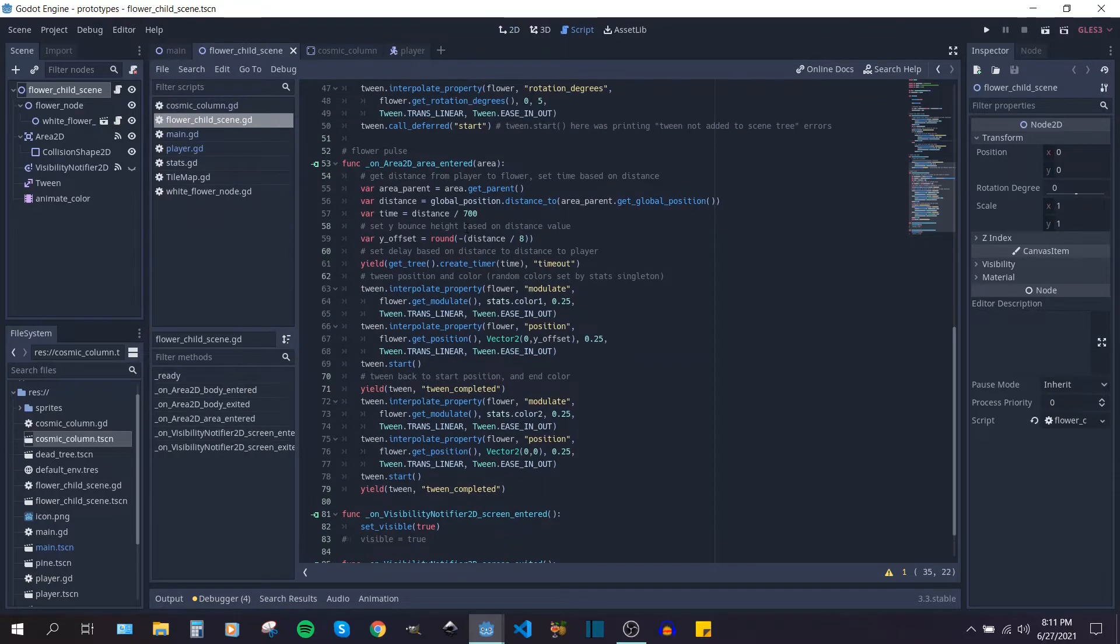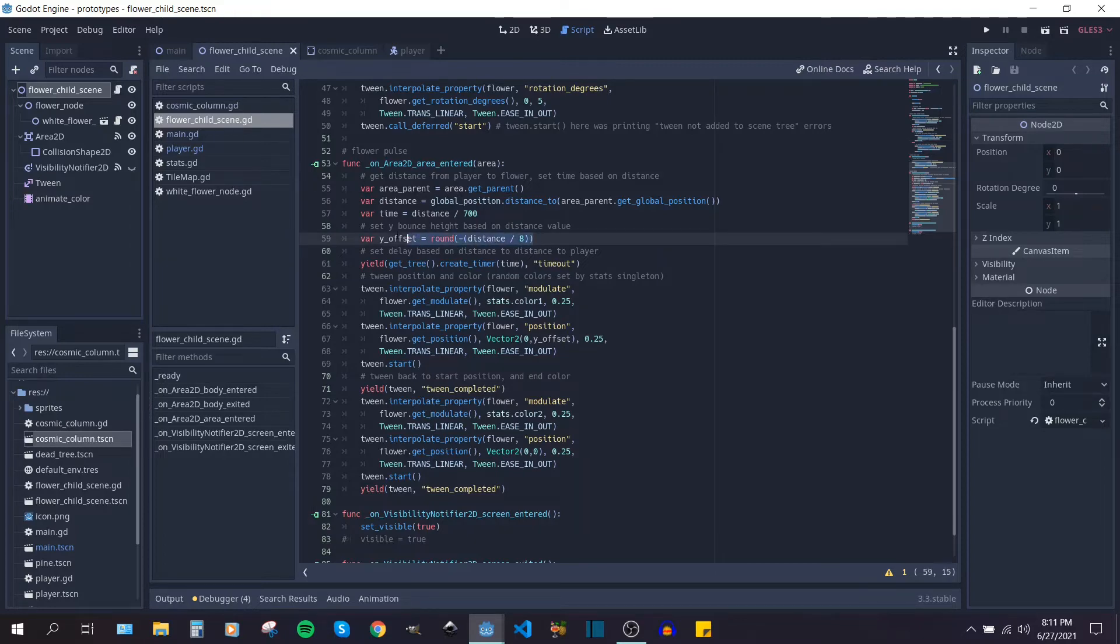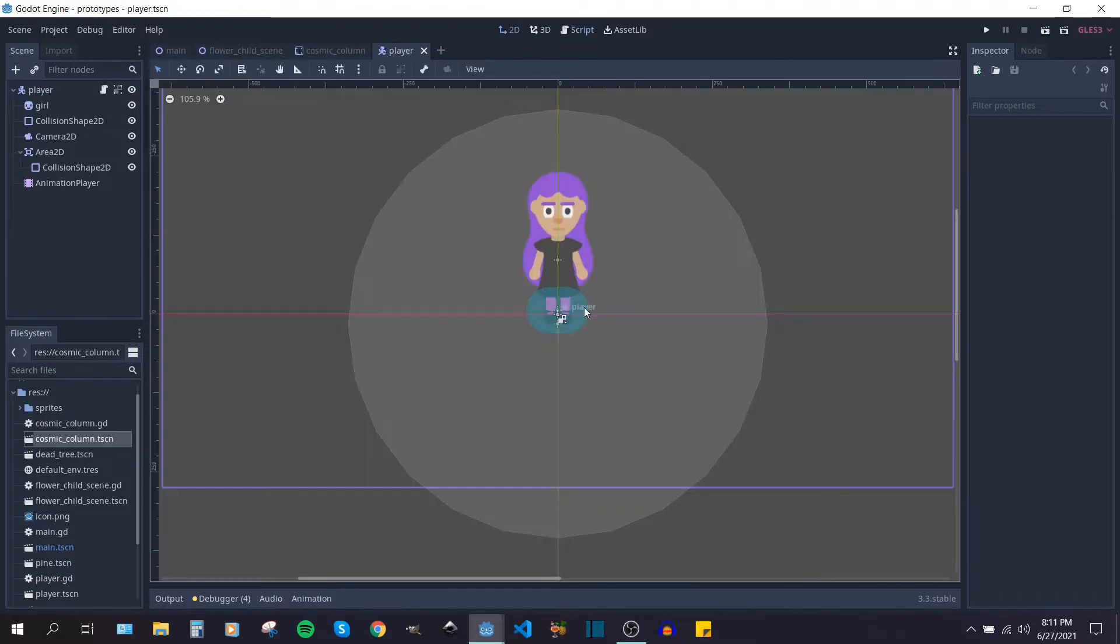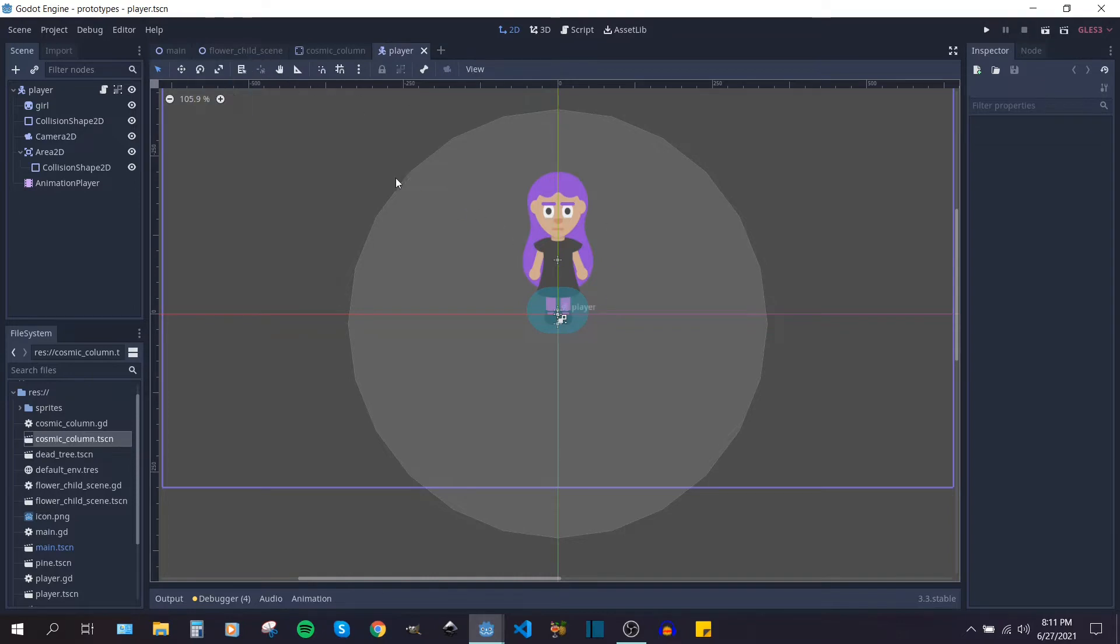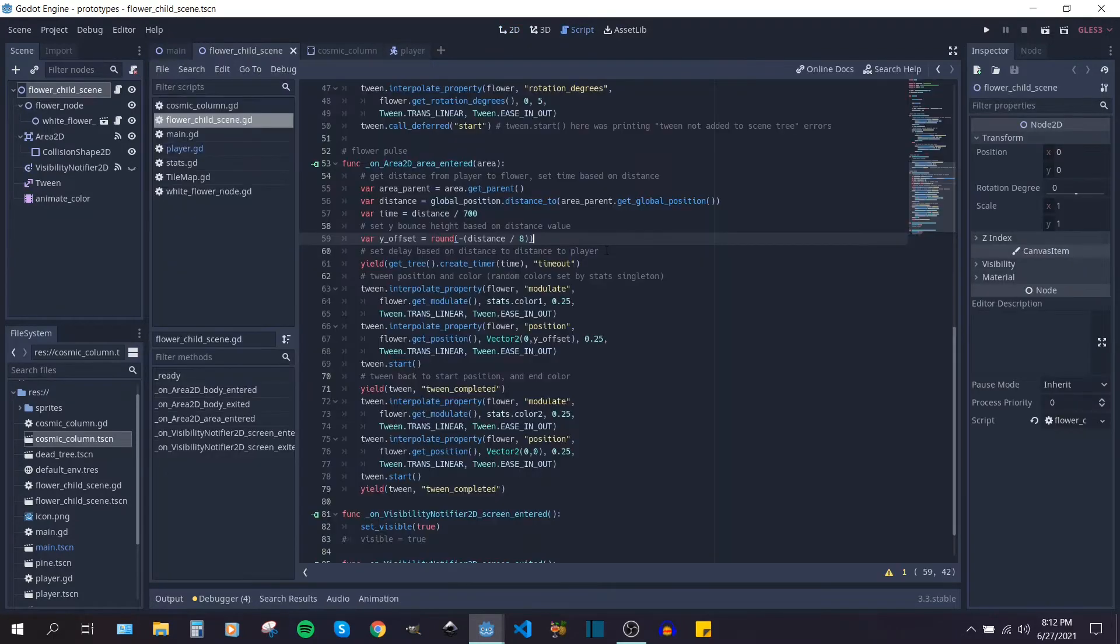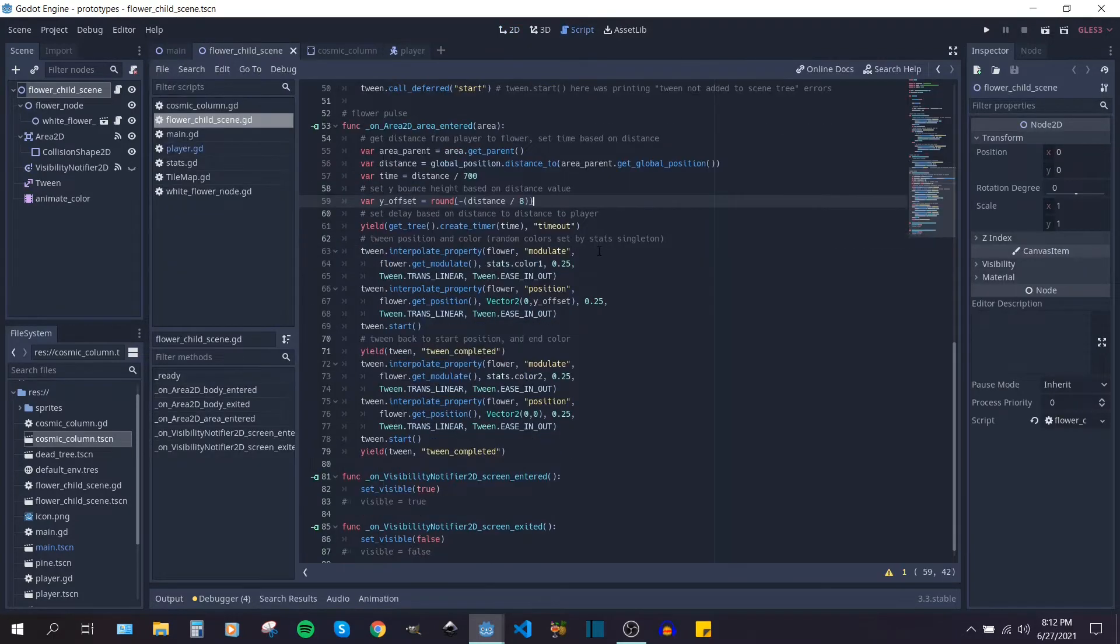And every single flower that is sort of touching that collision shape is affected a little bit differently. So it basically gets the position from the flower to the center of the player character when the flower comes into contact with that big collision shape. And then it uses the distance to set the time that that flower has to animate itself.